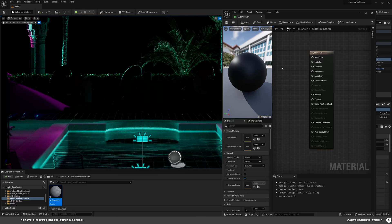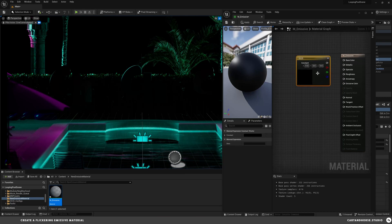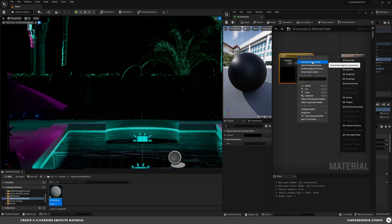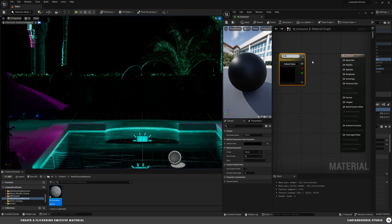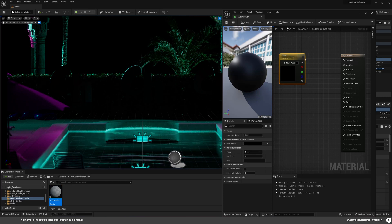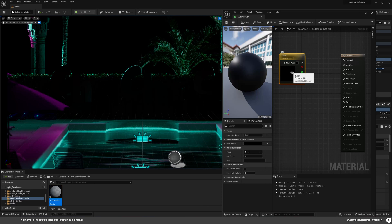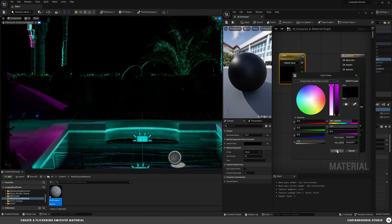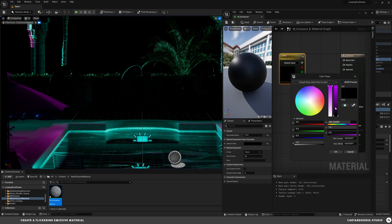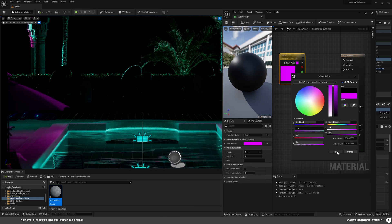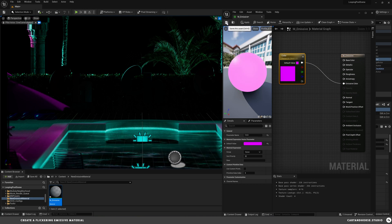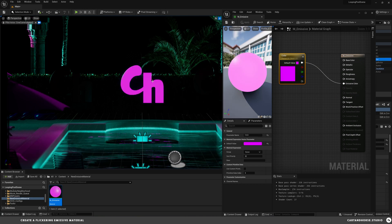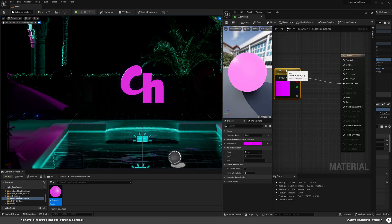Create a constant vector 3 by holding 3 and clicking, and then we're going to convert this to parameters. This one's going to be color—this will be the color of our emission. I'm going to make it purple. So we've got some color, that's all emissive.